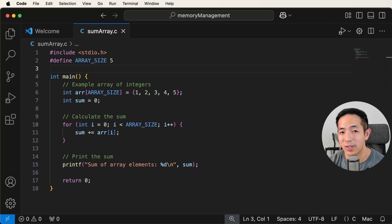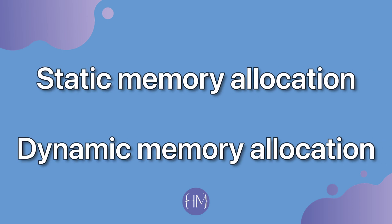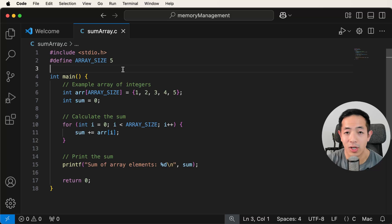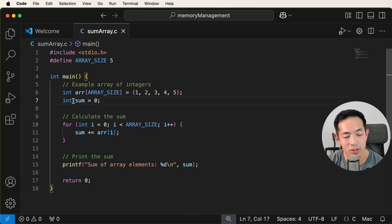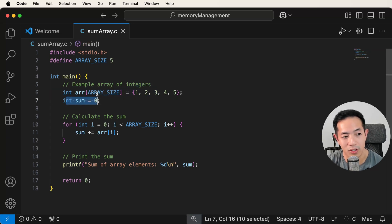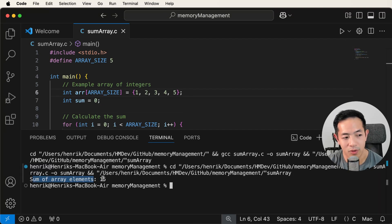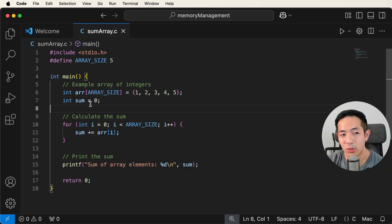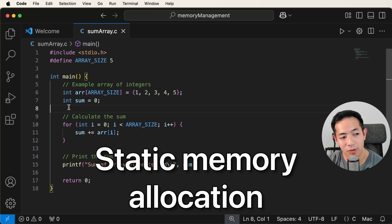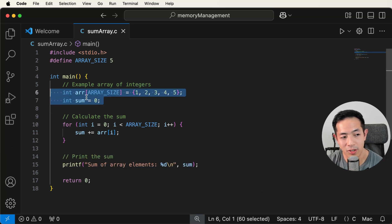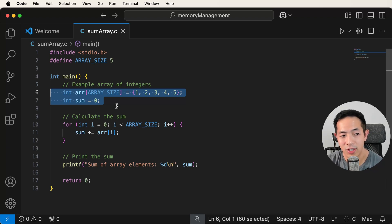For this overview I'm going to focus on two kinds of memory allocation: static memory allocation and dynamic memory allocation. Here I have a program that sums an array of integers. We have the array and a sum variable that captures the total. This example showcases static memory allocation — we're calculating the size of our allocations during compile time.